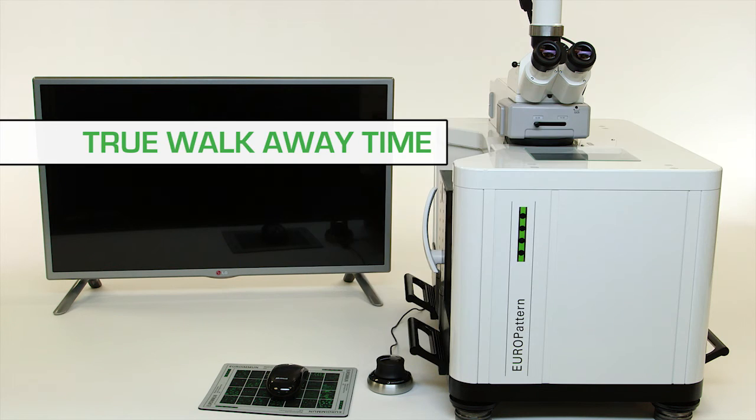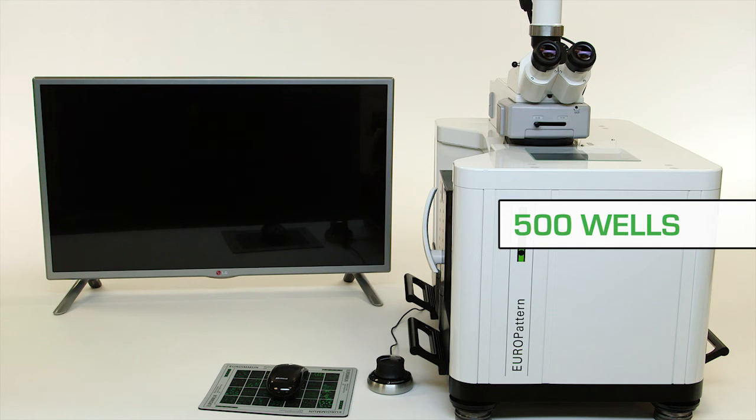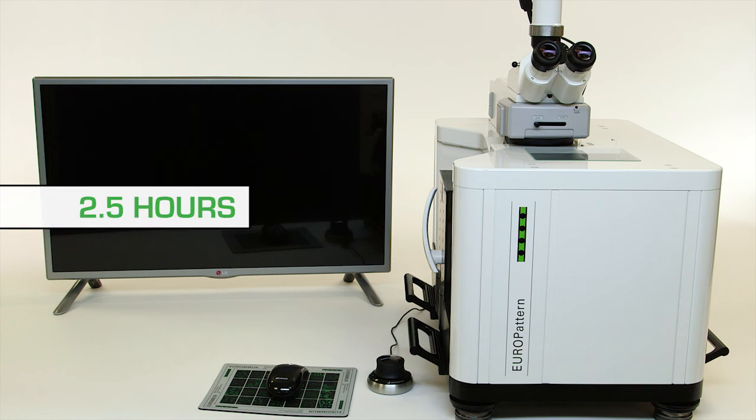True walk-away time is realized through the Europattern's ability to process up to 500 wells in a single run in two and a half hours.